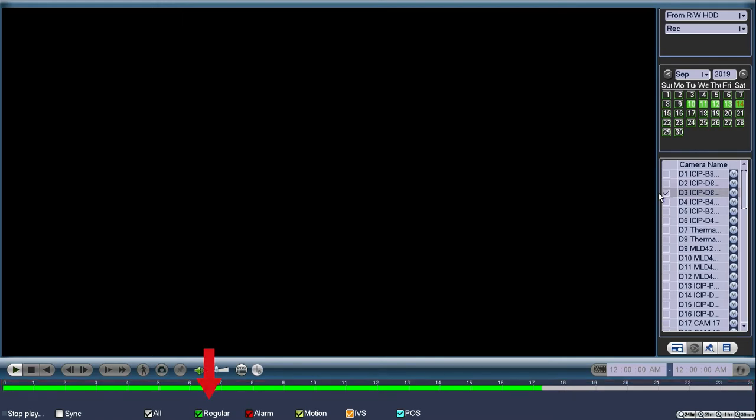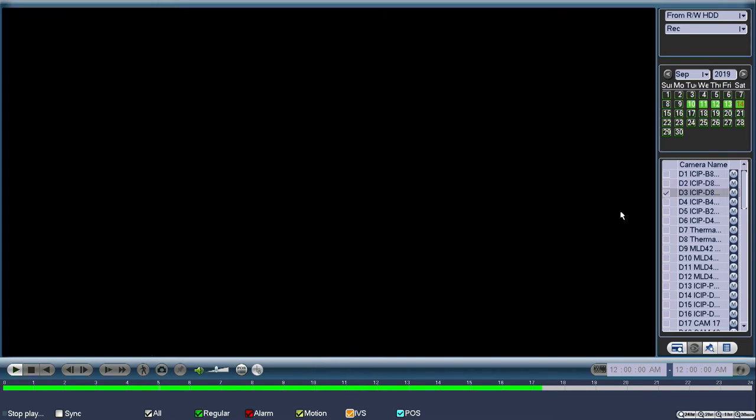Green represents the continuously recorded footage, red indicates external alarm triggered footage, yellow marks motion detected recorded footage, and orange is shown for IVS triggered footage.